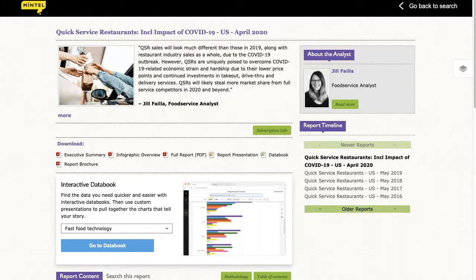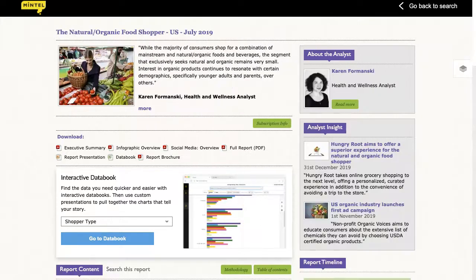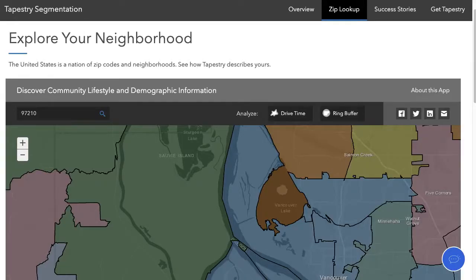Generally speaking, people are interested in three types of information related to consumers: demographics, preferences, and behaviors based on particular products or services; demographics and lifestyles on particular groups of people or life stages; and demographics and lifestyles based on a particular geography.